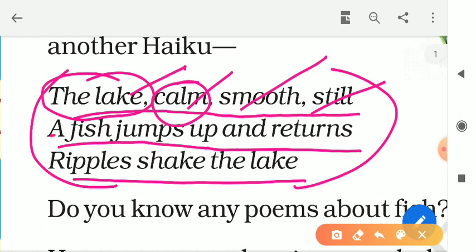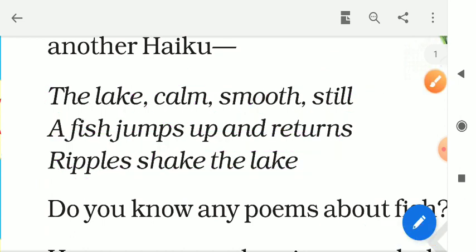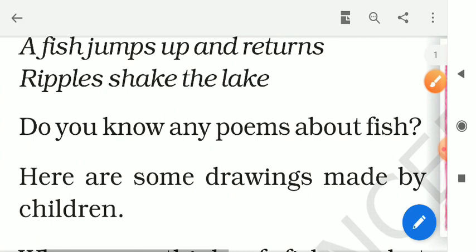The lake water is very silent, smooth, and stable, but suddenly what happens? A fish jumps up and then returns to its own place. Then what will happen? Yes — ripples shake the lake. Some waves will be formed in the lake.